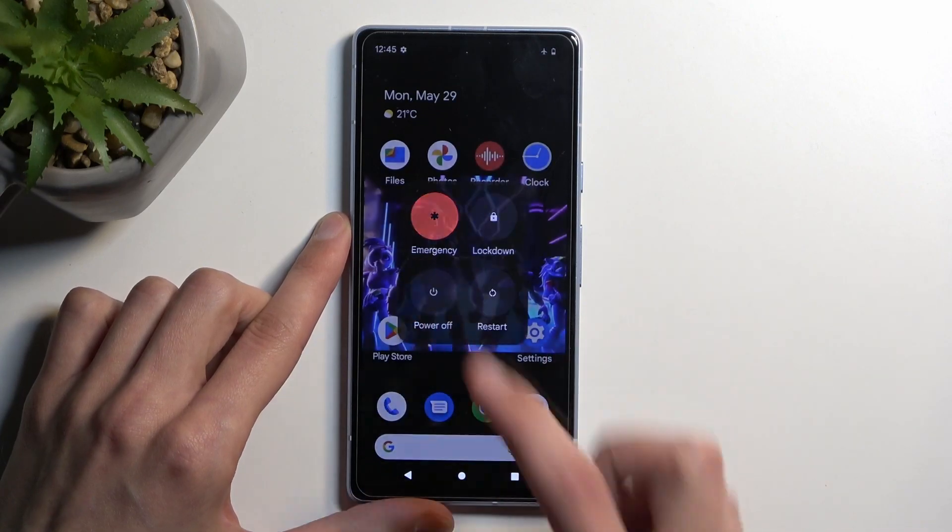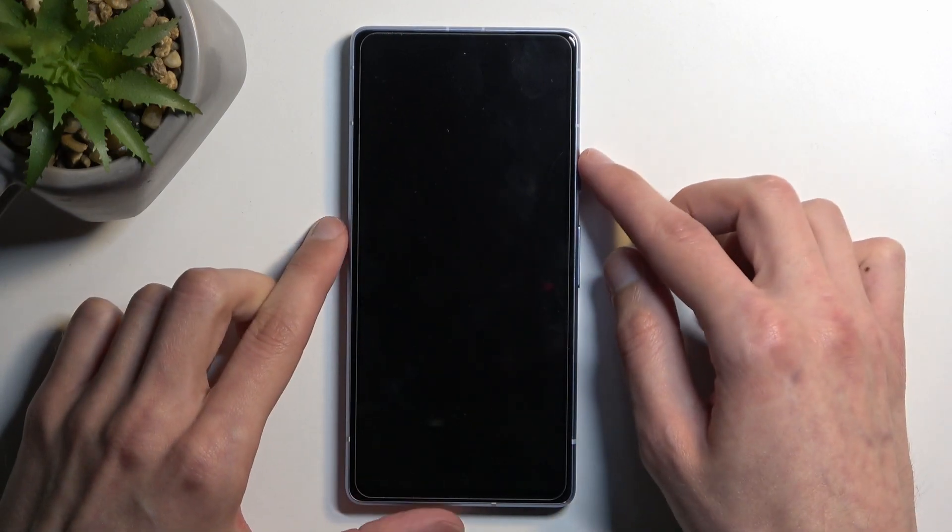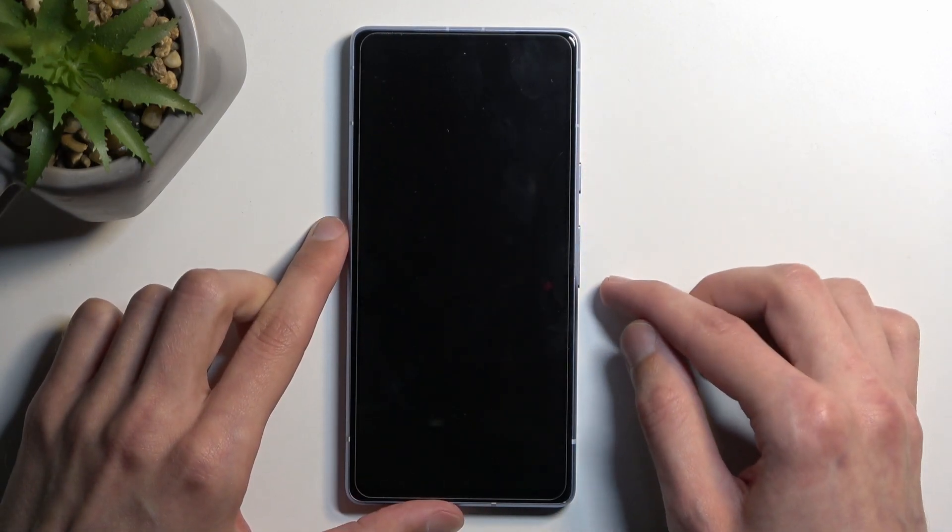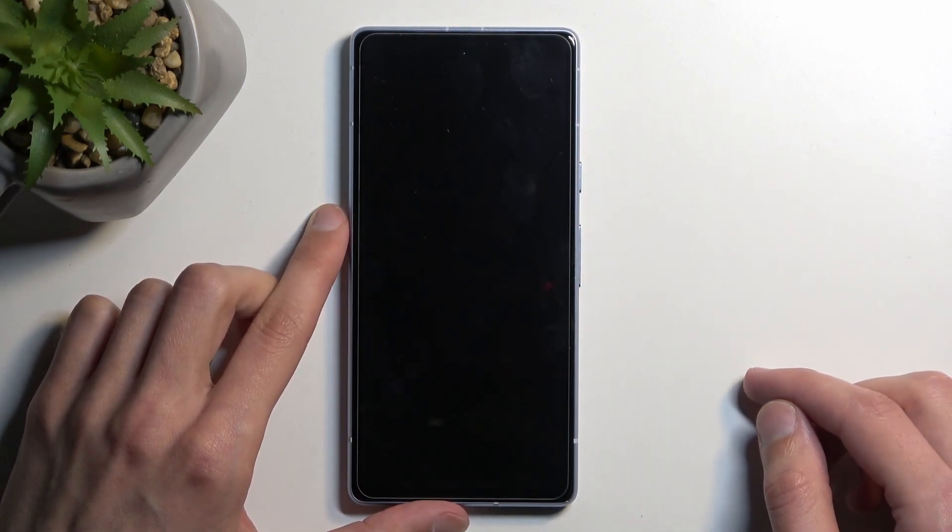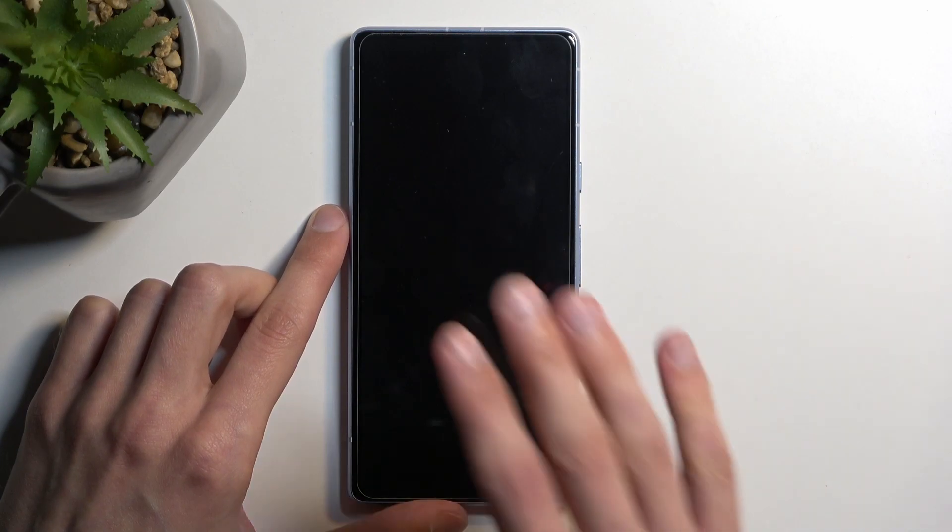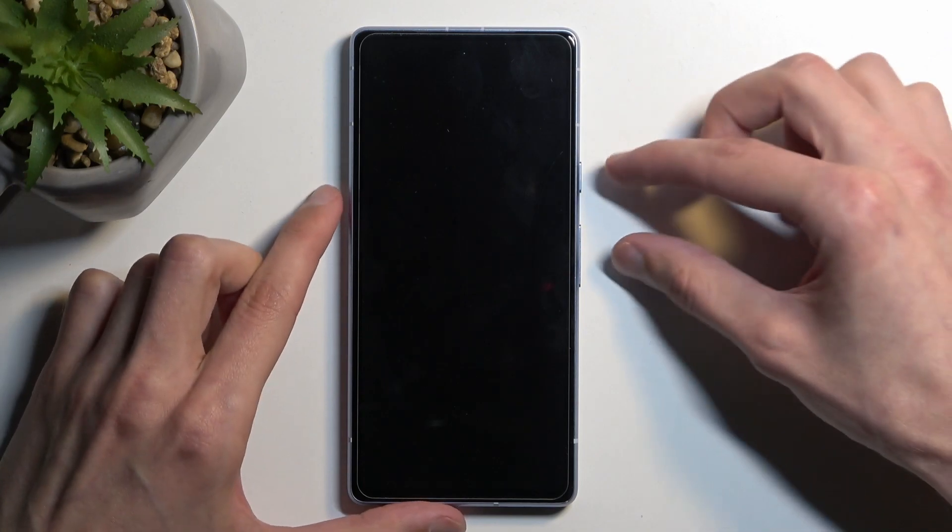Here you want to select simply power off and when the device turns off, hold power button and volume down at the same time. Give it a couple seconds once the screen turns off, just so the phone has enough time to actually fully turn off.